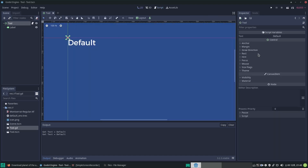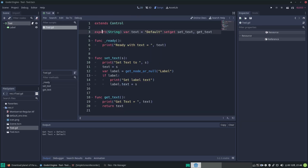It is a string with 'default' as the default string, which you can see from the export. I've specified the type of this export as string, the var is called 'text', and the default value is set with 'text = default'. When we change it, we're going to call the setter and getter functions, so we put 'set get' after this with the names of our functions.